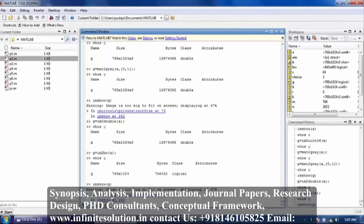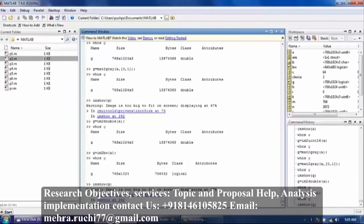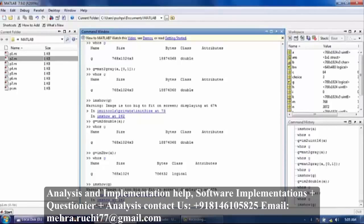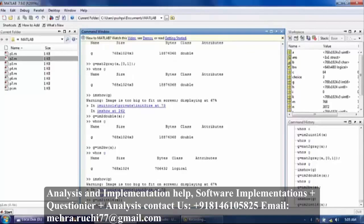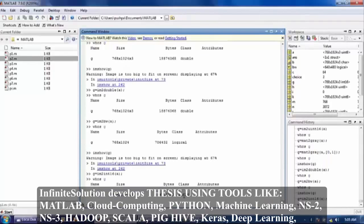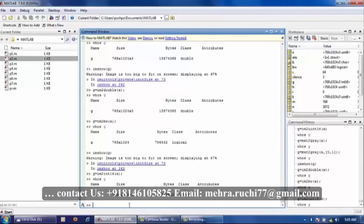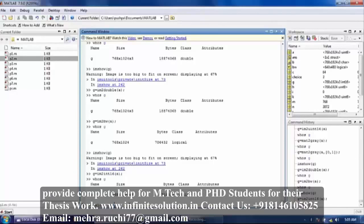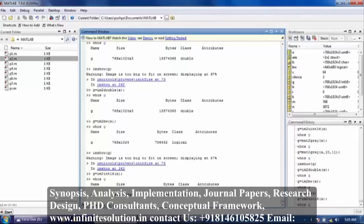Now again im2int16 — image is converted into int16. Now another command is logical. In braces, path: D colon slash, image name 33.jpg.